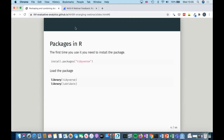Just a quick thing, because I know that sometimes people get stuck on this. The first time you use a package, you need to install it using install.packages() and then the name of the package. Once you've done that, you can just load it using the library() function. A common thing that happens when people start out with R is that they try to use the package — they know they've installed it — but they can't figure out how to load it. That's what library() is for.